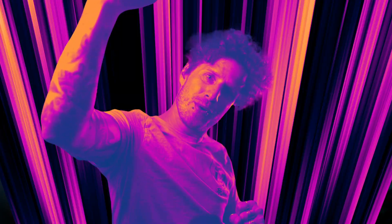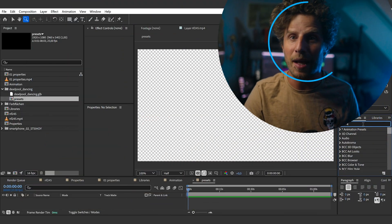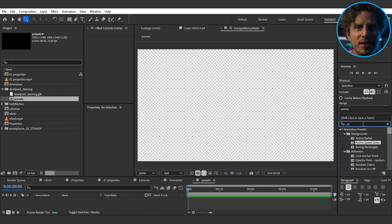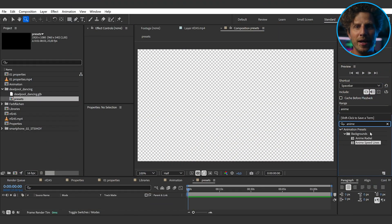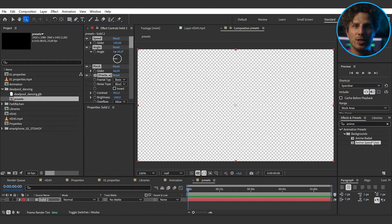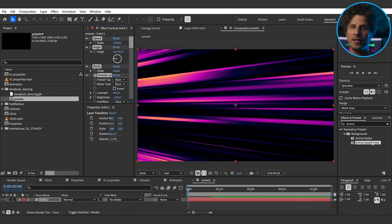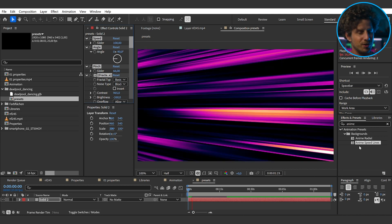In the background category, we have two new anime style presets: radial and speed lines. With nothing selected, just double click on the preset and it will create the layer as well as all the necessary effects for you.